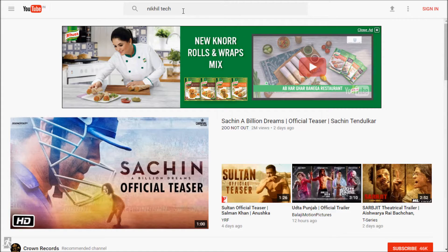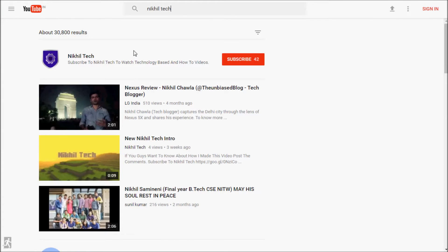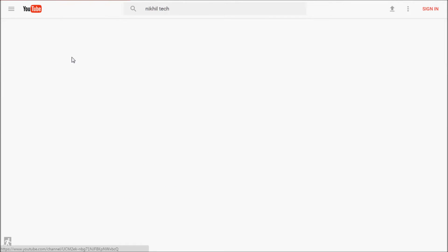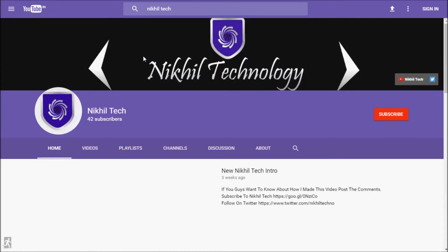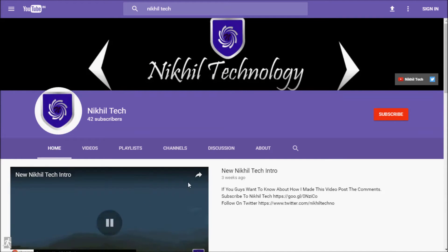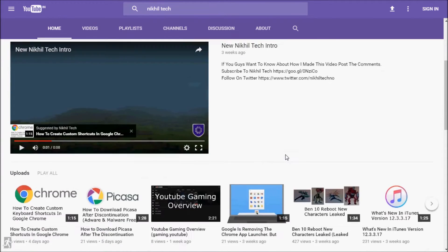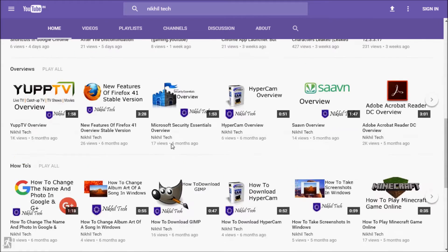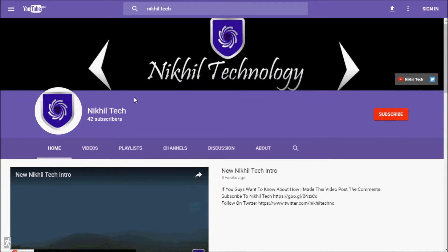I'm searching for Nikli Tech. As you can see, we can see the channels in a new type — before we could see it as a card. As you can see, this is the new layout of YouTube, it's fully changed.